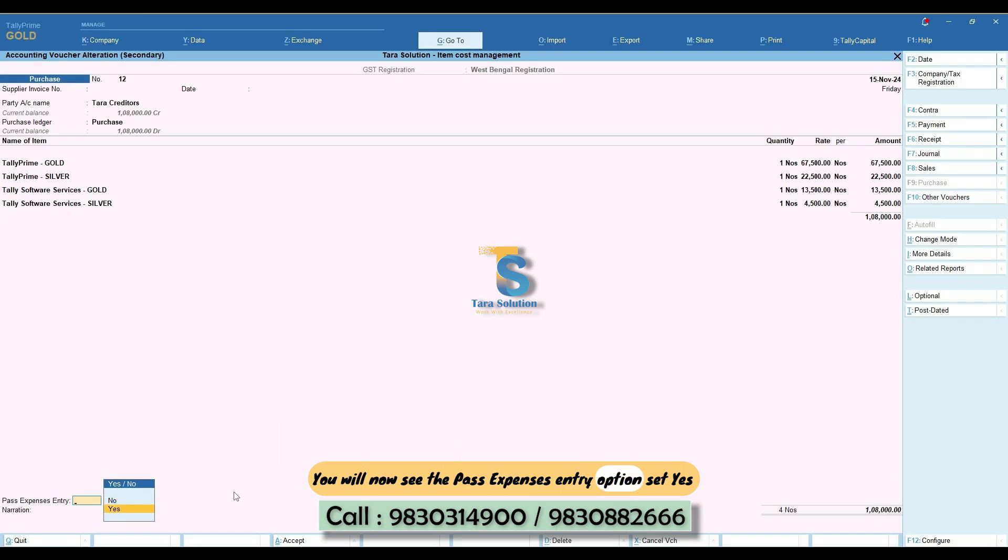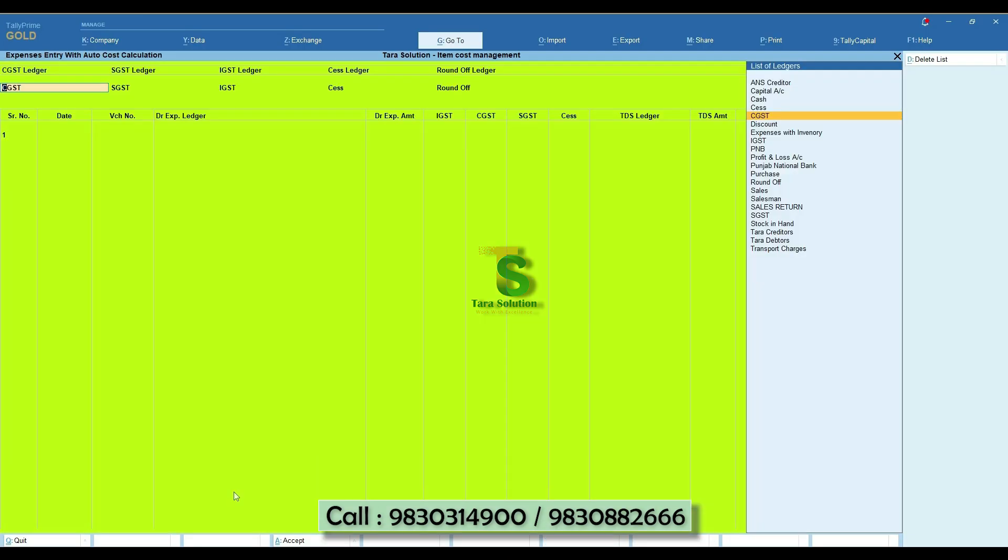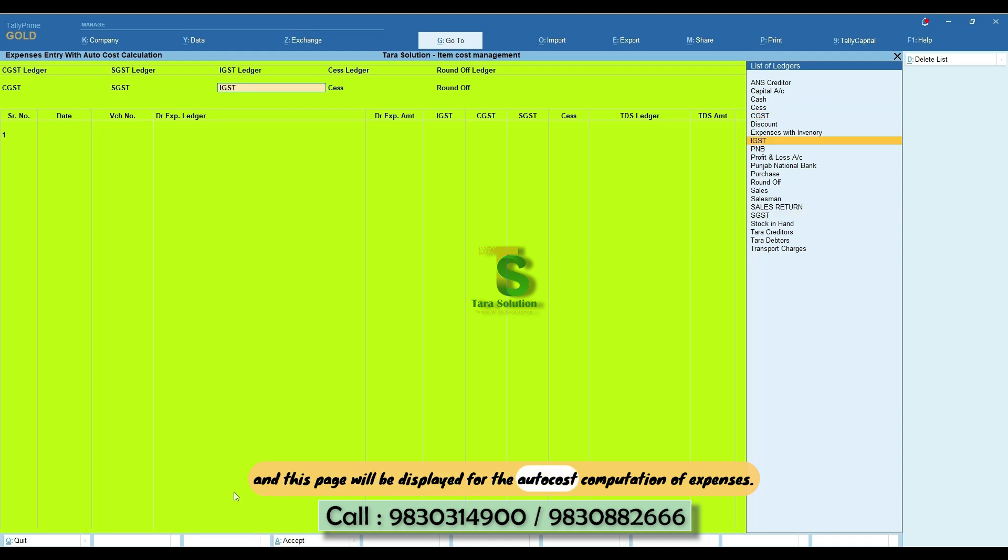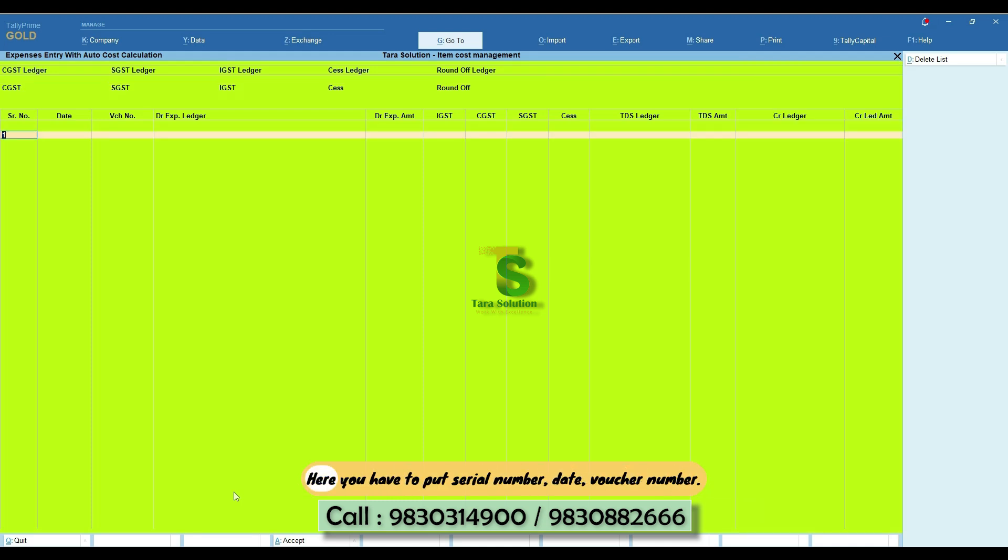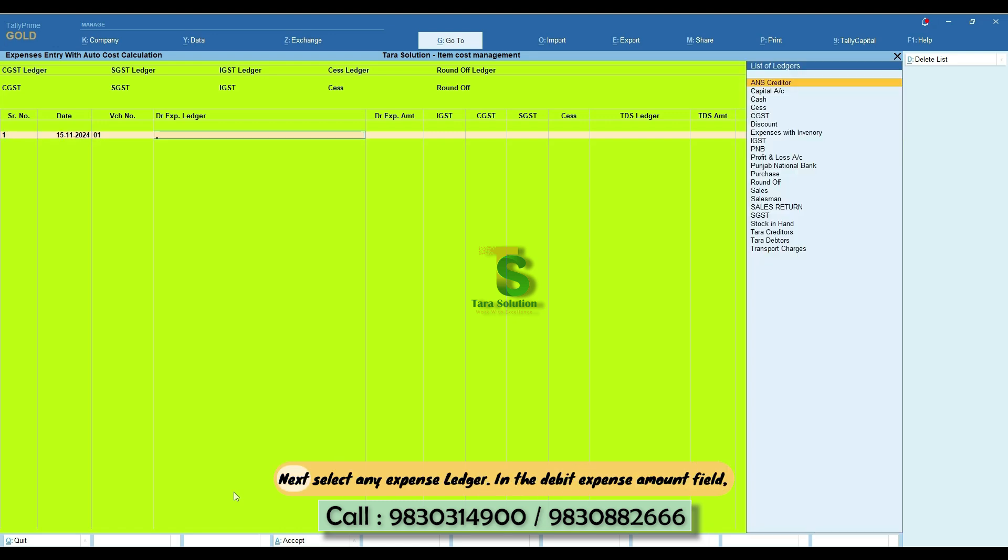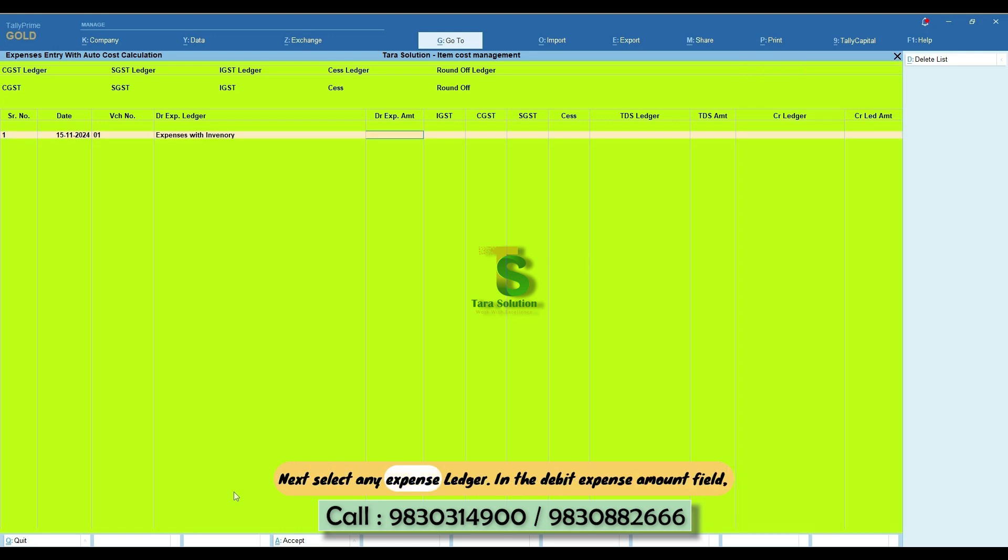You will now see the Pass Expenses Entry option. Set Yes and this page will be displayed for the Auto Cost Computation of Expenses. Here you have to put Serial Number, Date, Voucher Number, next select any expense ledger.